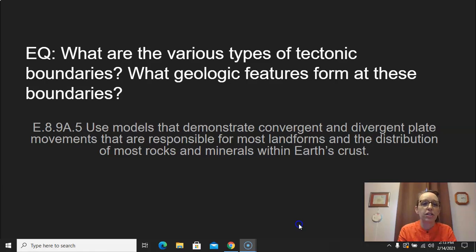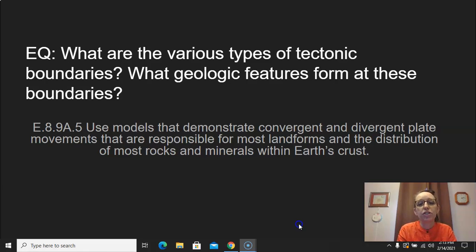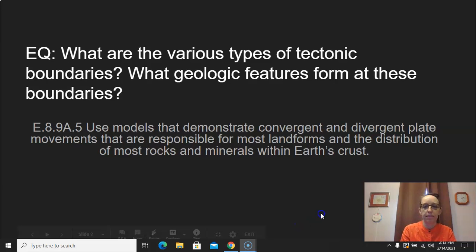Our big questions are: what are the various types of tectonic boundaries, and what geologic features form at these boundaries?